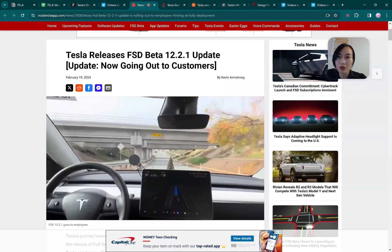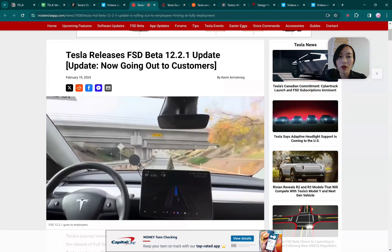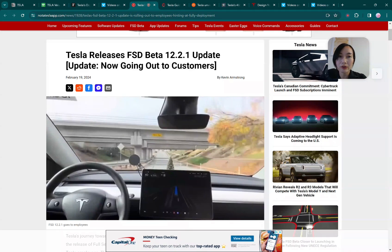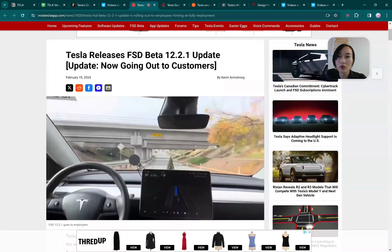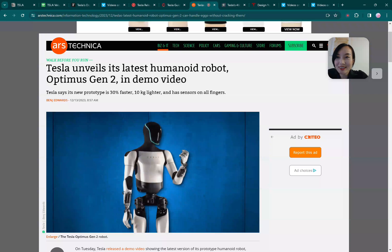Robotaxi is another vision Tesla has been planning for many years now. It will basically be dependent on the FSD technology and also the regulation, but robotaxi is definitely one of the things I think in the future down the road will start to come up.